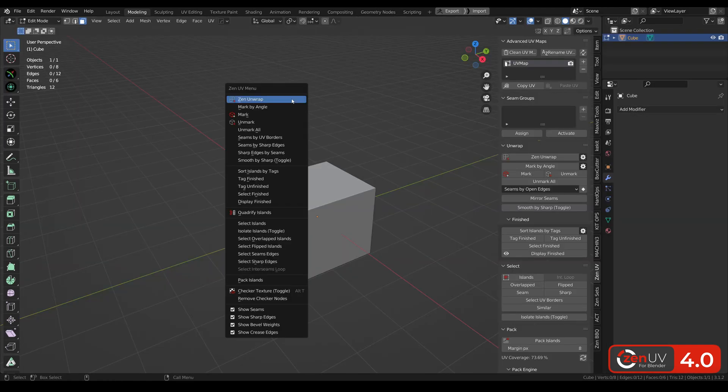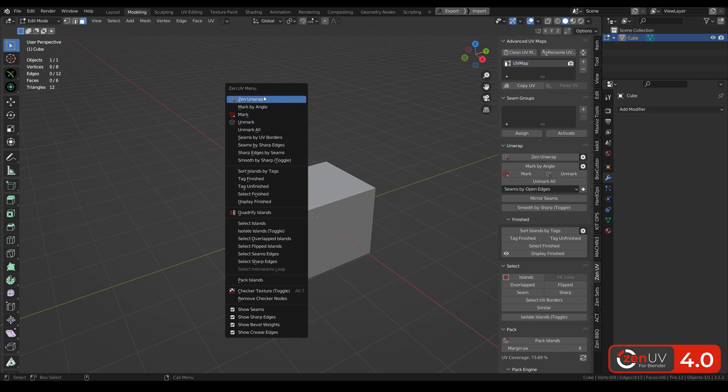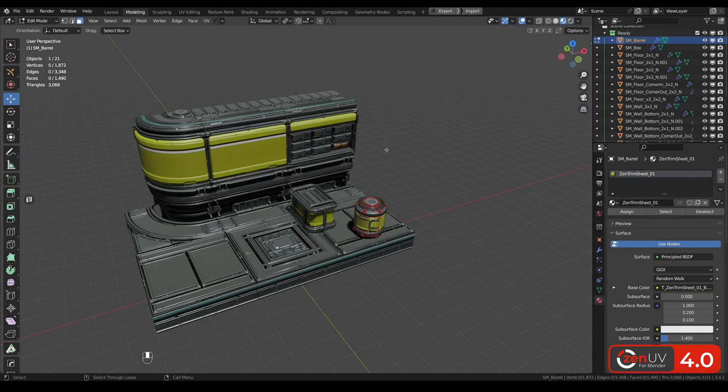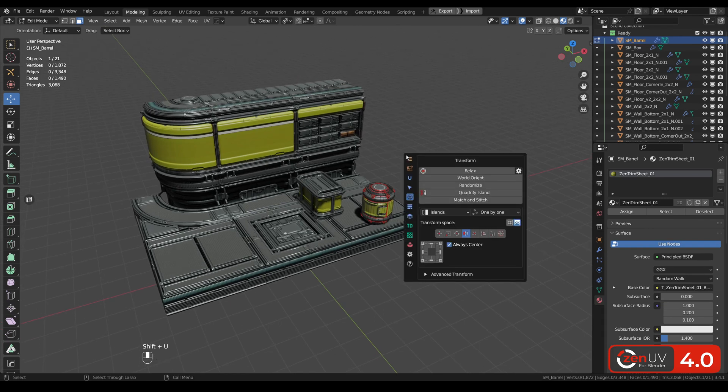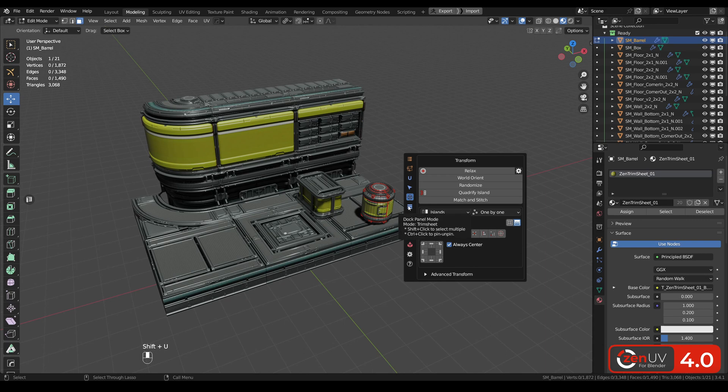If you want to unpin it, you can use this icon or click with Ctrl key again. Also in ZenUV we had this pop-up menu with not a lot of options and also very hard to find something that you need. And that's why in ZenUV 4 we added a new pop-up menu that looks completely like Compact UI.